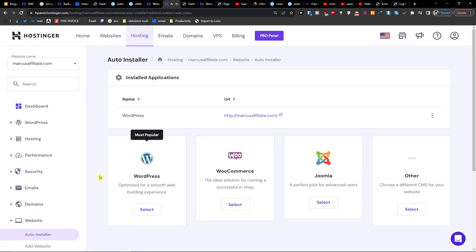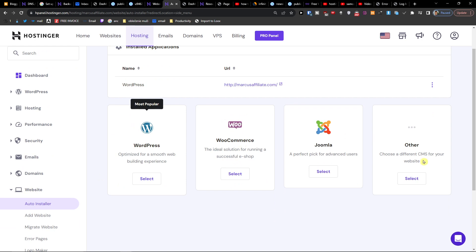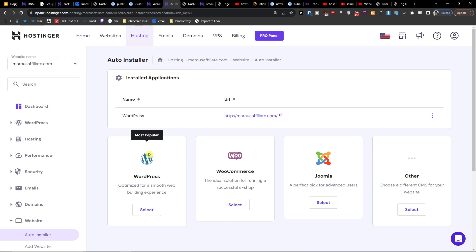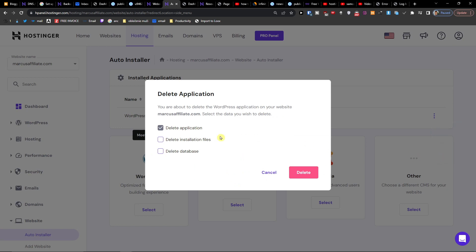Right here you're going to find WordPress, Joomla, or whatever you want. Next to WordPress, click the three dots and press 'Delete.' You can choose to delete the application installation files or the database, then just press delete.